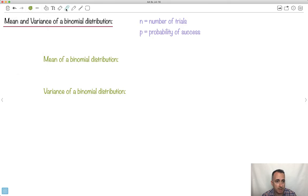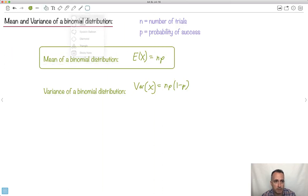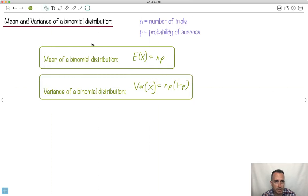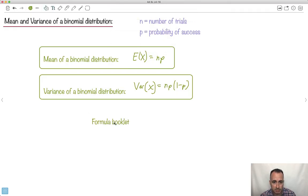We also have something called the mean and the variance — good news, these are actually on your formula booklet. If we have a binomial distribution and we're asked for the mean, the expected value is just N times P, which is handy. If we want the variance, it's N times P times Q, where Q is sometimes rewritten as (1 minus P). These two formulas are on your formula booklet, so you don't have to memorize them.